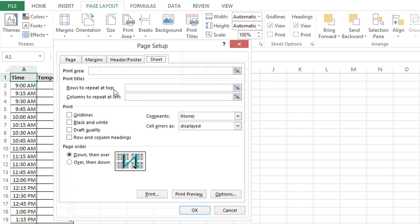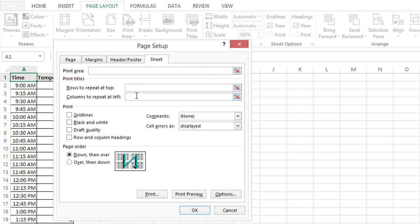Here I can tell Excel which rows to repeat at the top, as well as which columns to repeat at the left if I had a spreadsheet going horizontally from left to right with titles on the left.